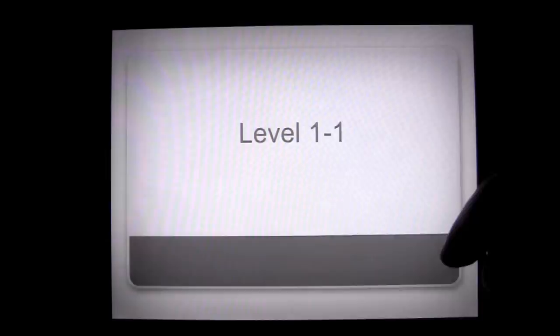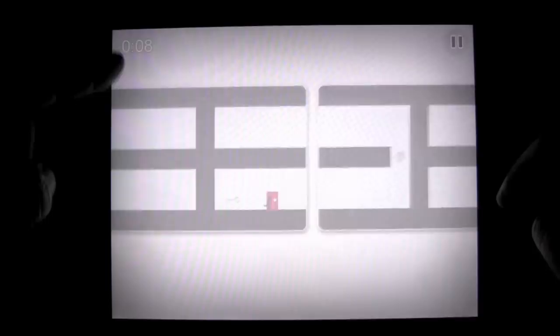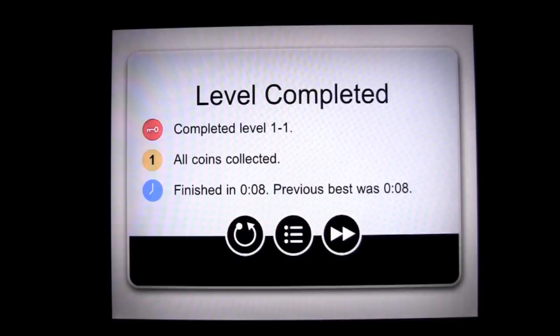We're going to start the first level. It is a little bit of a tutorial, of course. They give you a big thumb there. You hold on the right side to run right, hold on the left side to run left, get the key, go to the door. Eight seconds, top notch. Finished in eight seconds.